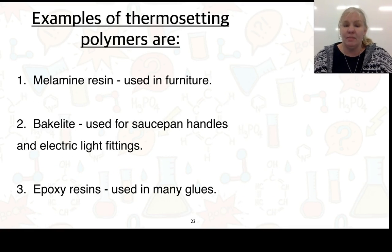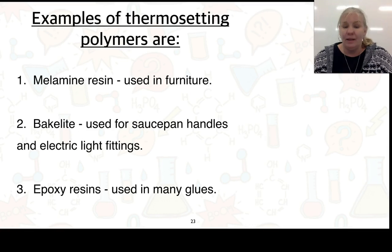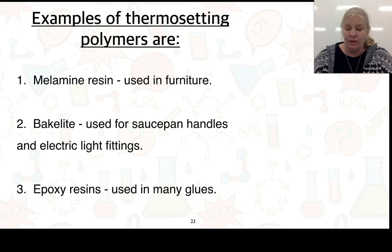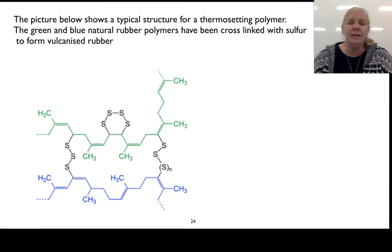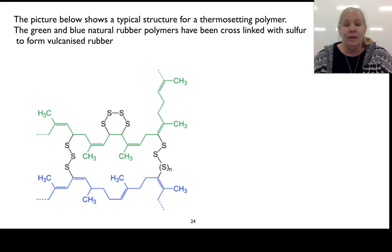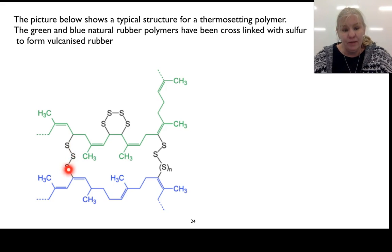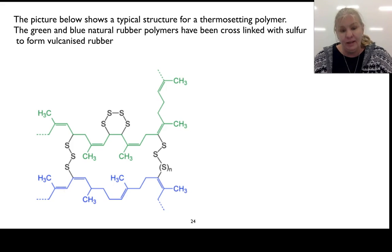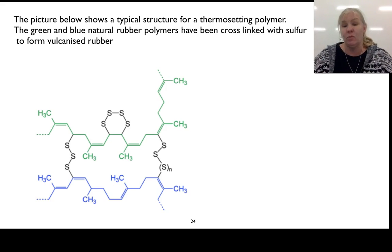Examples of thermosetting polymers are melamine resin (used in plastic furniture), Bakelite (used in saucepan handles and electric light fittings), and epoxy resins found in many glues. Here is a picture showing a typical structure of a thermosetting polymer — natural rubber cross-linked with sulphur. You can see the cross-linking between the green chain and the blue chain, which produces vulcanised rubber.